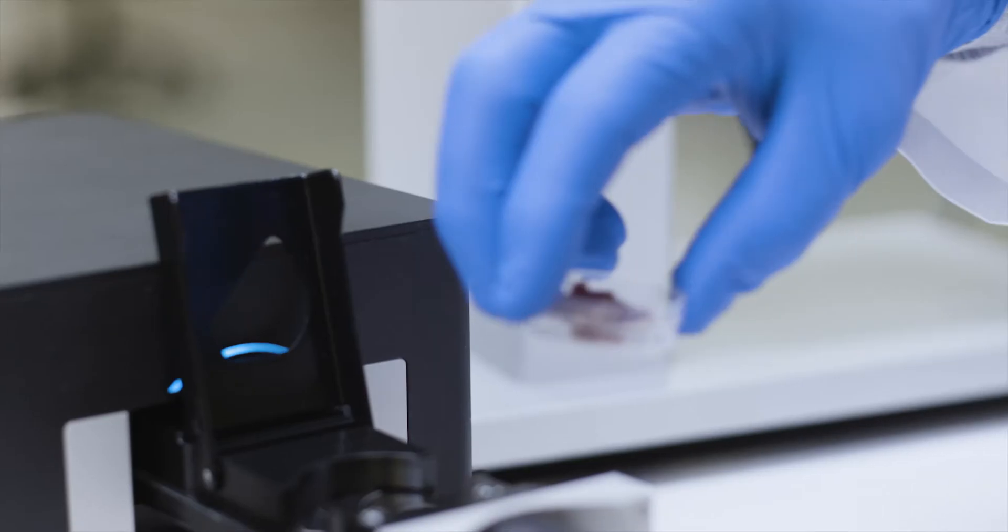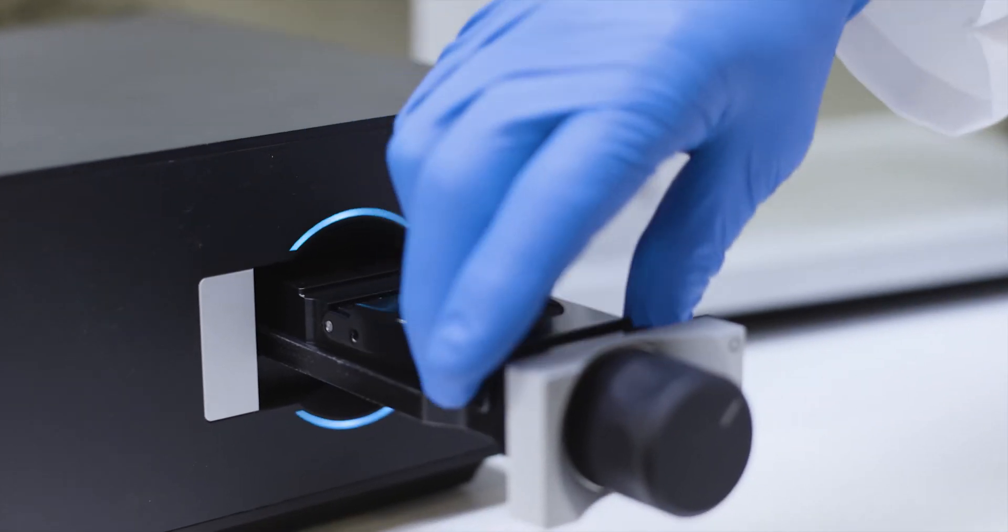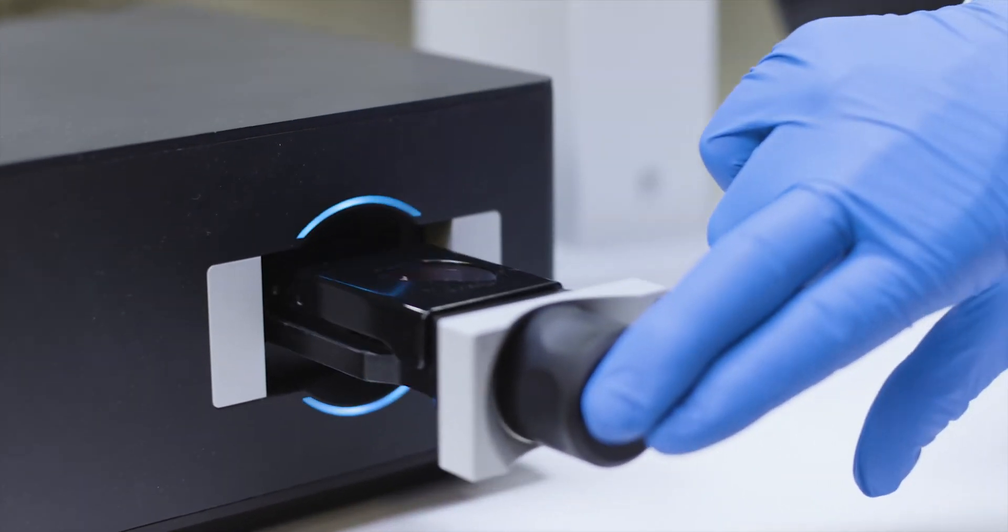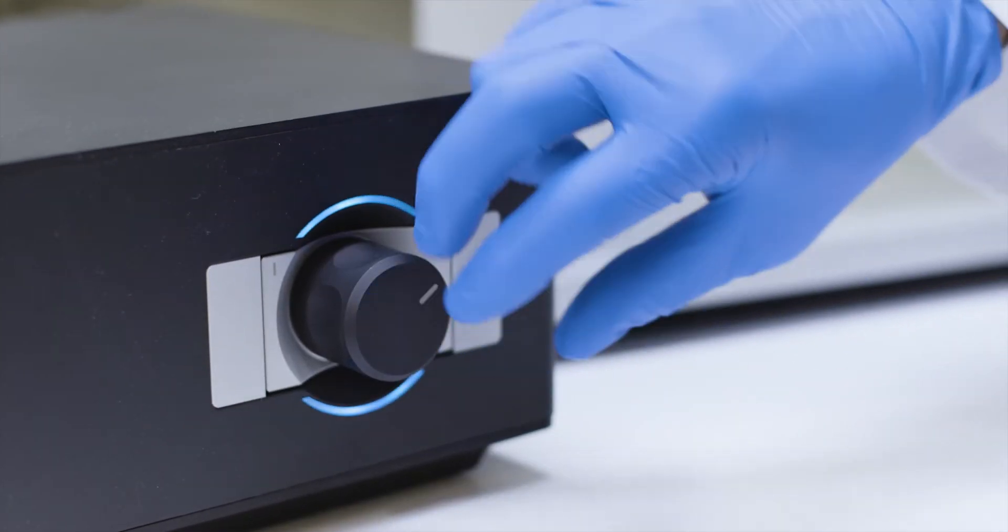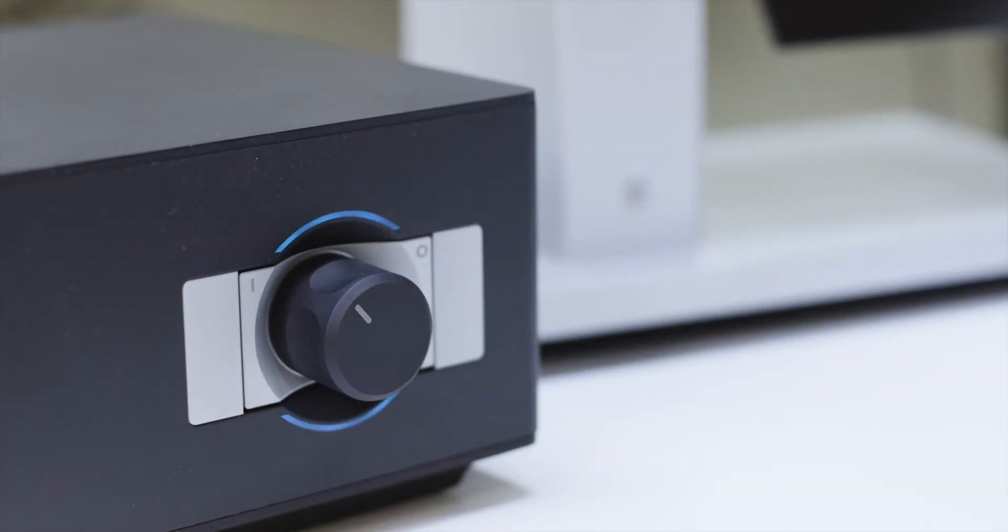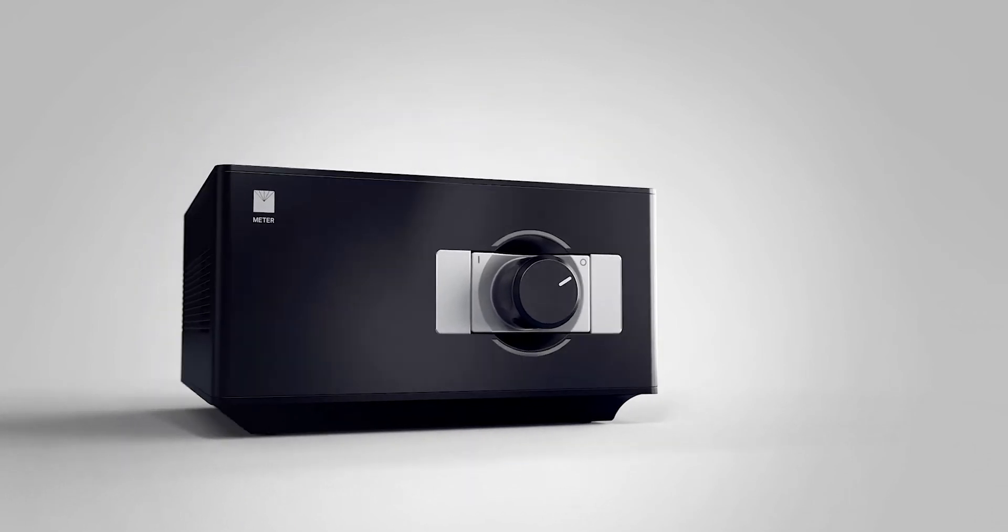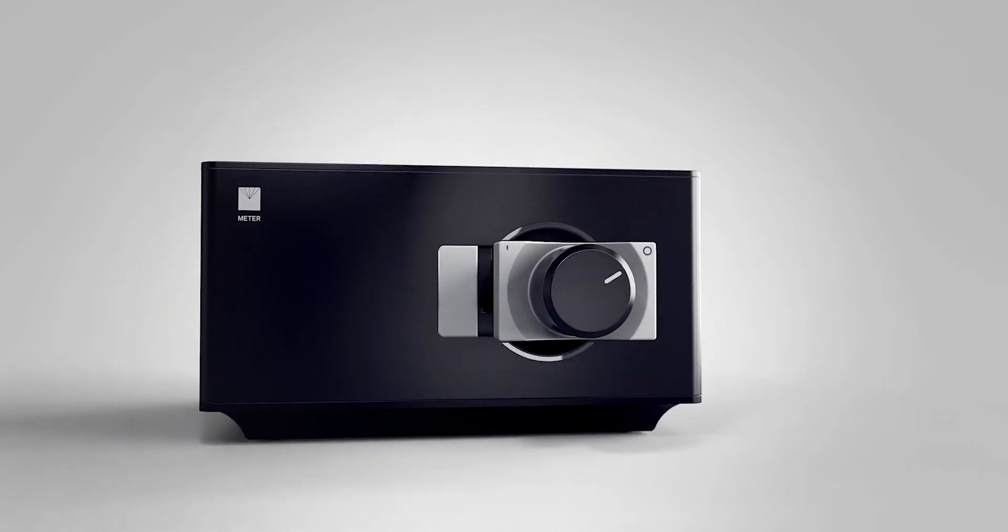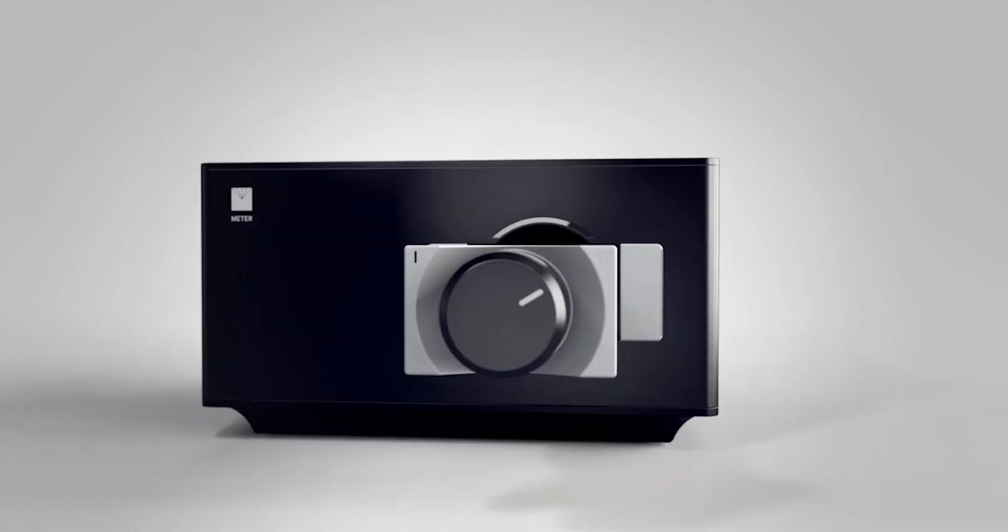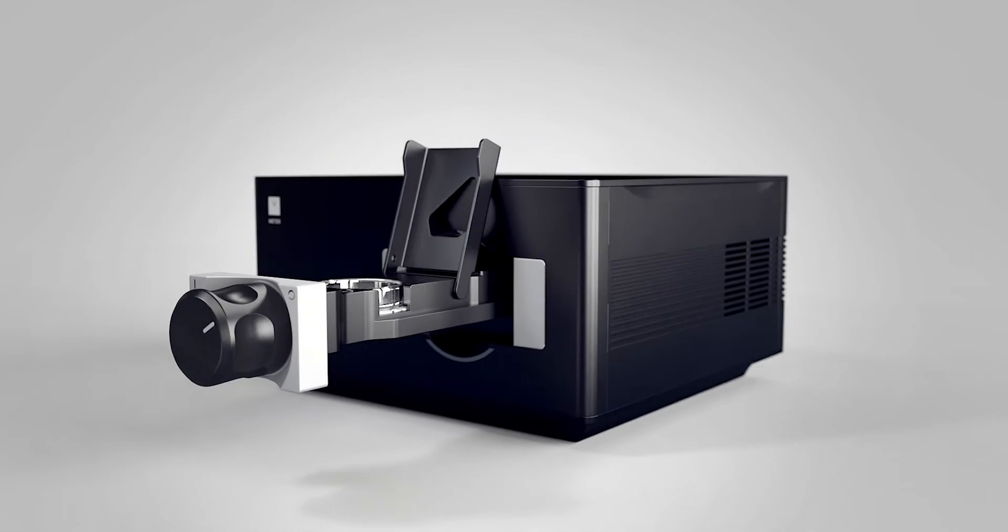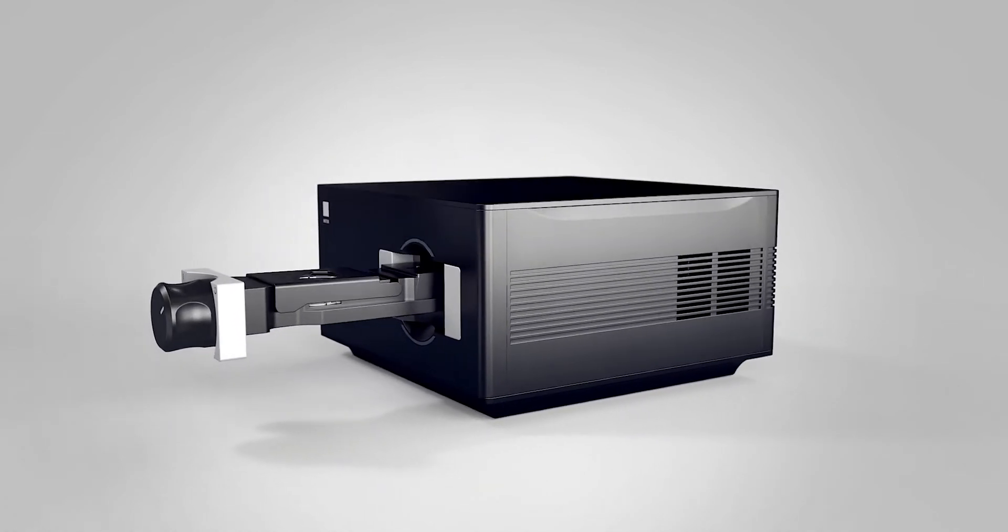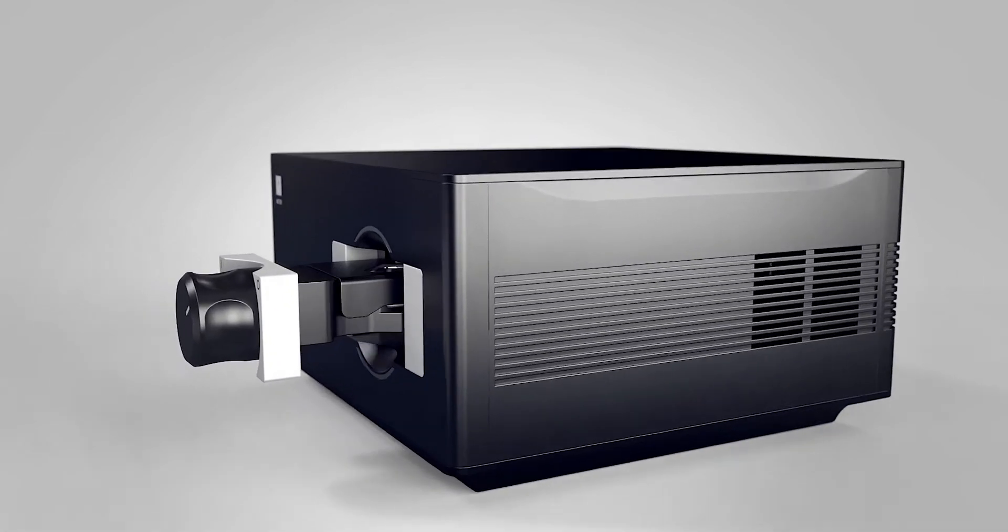The AQ2 is the first fully connected dew point water activity meter. It uses aqualab's legendary chilled mirror dew point technology to deliver readings accurate to within 0.005. Typically in five minutes or less.